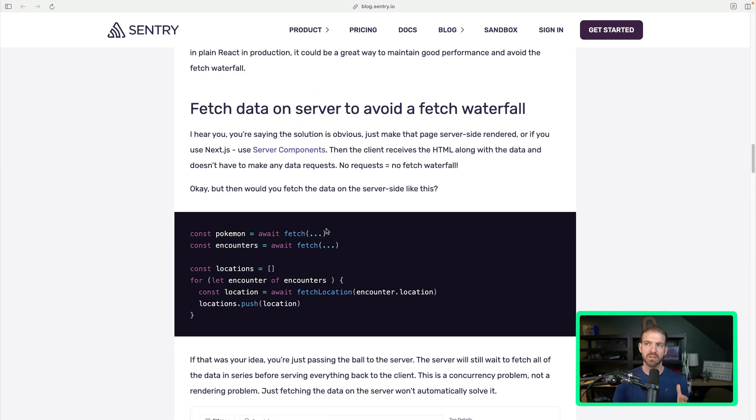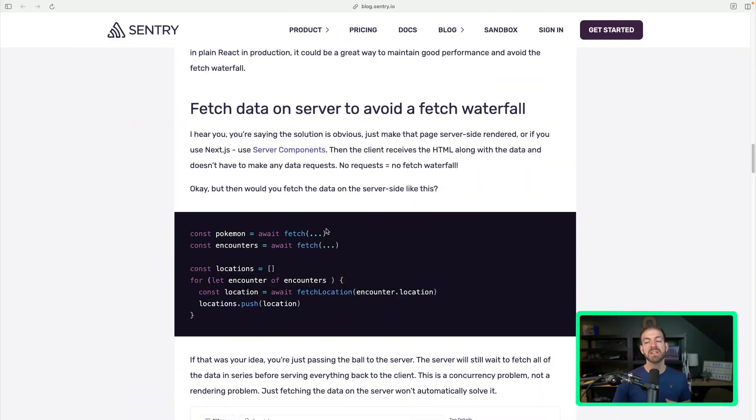So let's talk about moving the fetching of this data to the server to avoid a waterfall. Now I'm a big proponent of moving as much as we can to the server, which falls in line with what modern frameworks are doing and encouraging like Next.js and Remix and SvelteKit, etc.